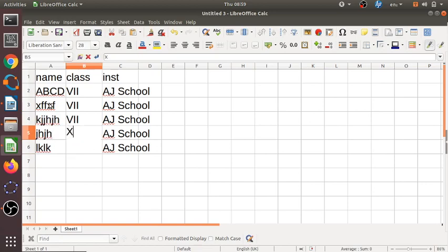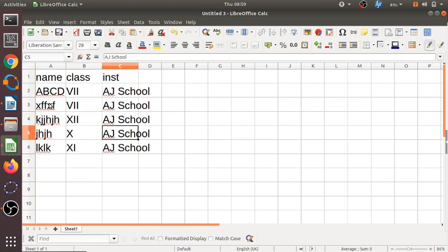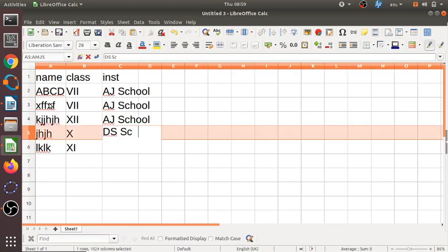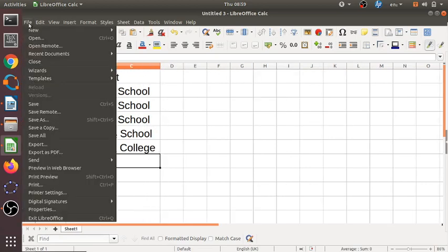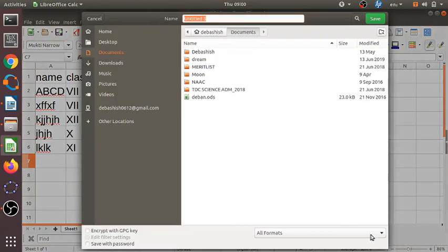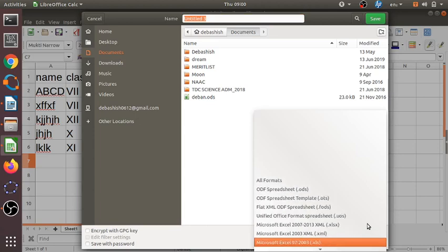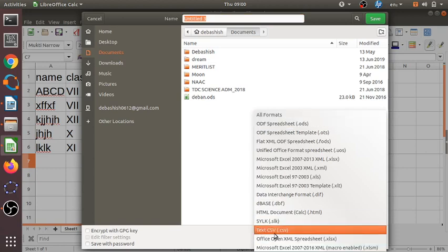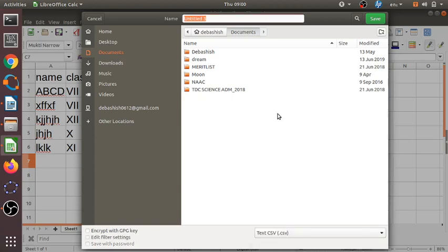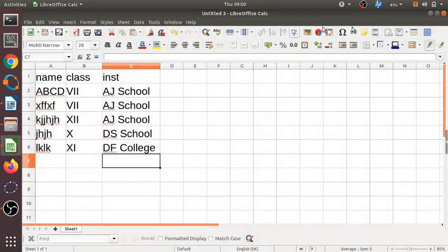We can continue adding rows — class Plus 10, Plus 11, Plus 12 — and different schools or colleges. Once the Excel sheet is created, we go to File > Save As and choose the CSV format — comma-separated values. You save it as, say, 'list.csv'. Click save, and your CSV file will be created.